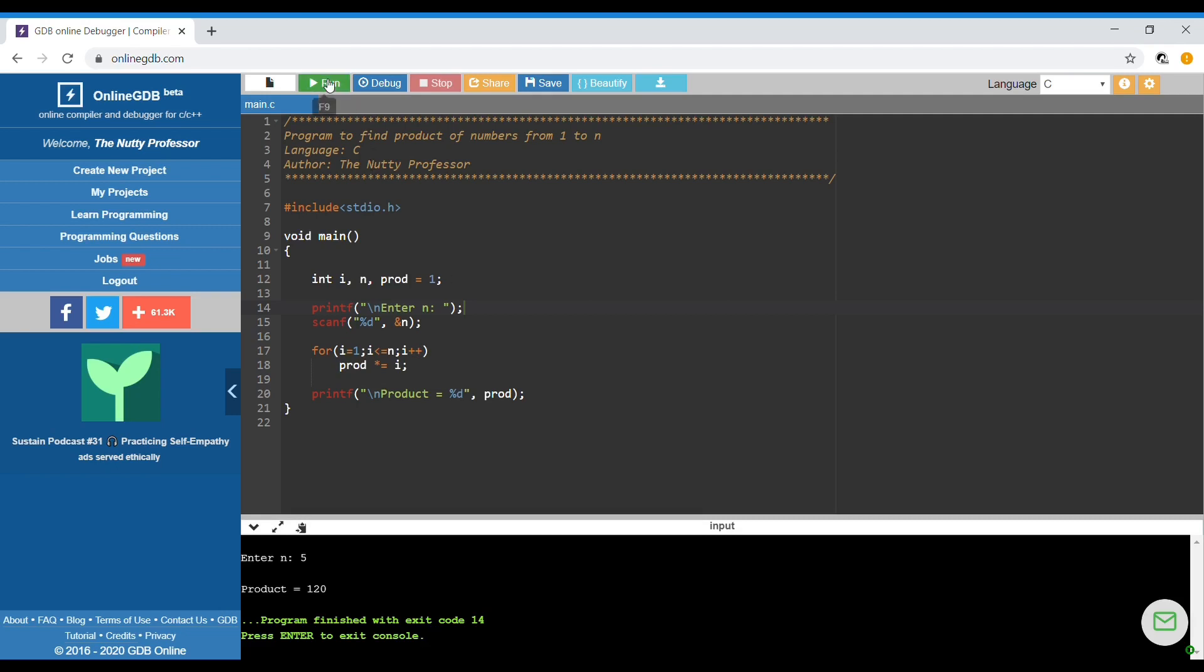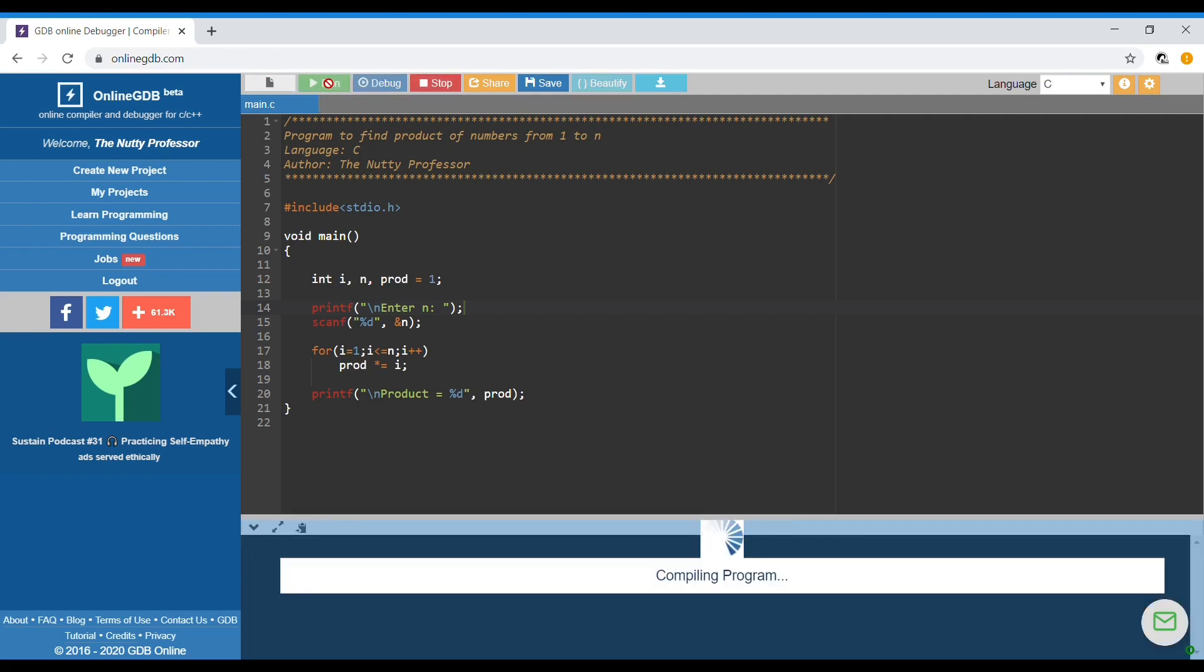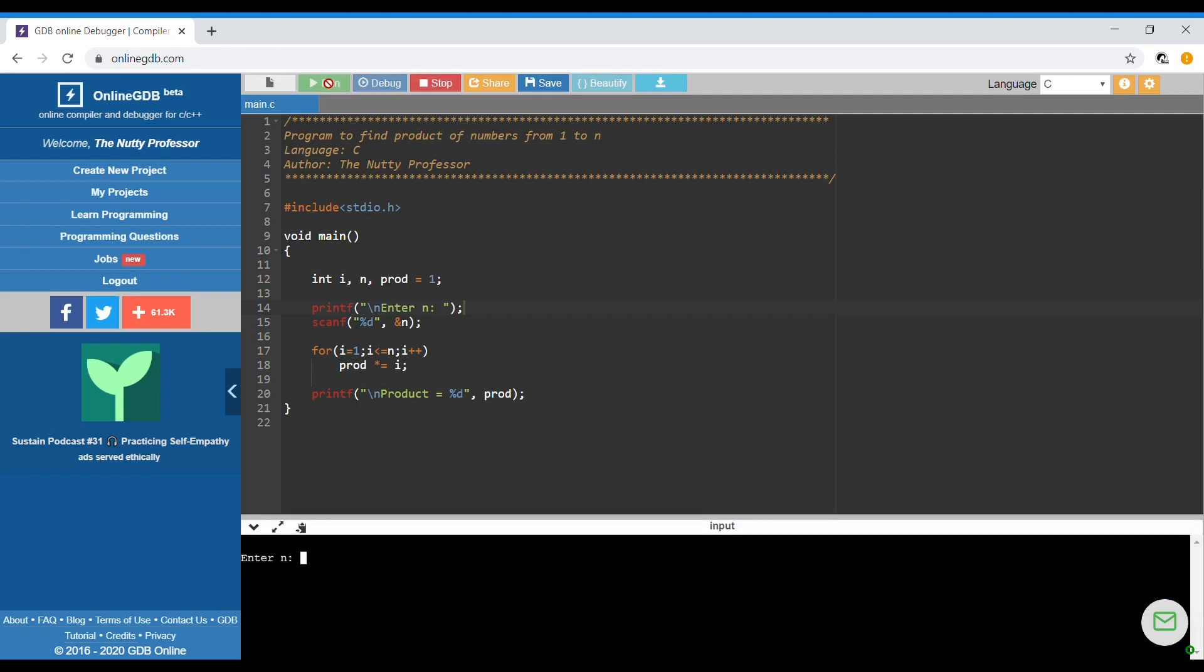If we run for a small number like 2, we get 2 factorial which is 2. This can be one way of finding the factorial of a number n using a loop.